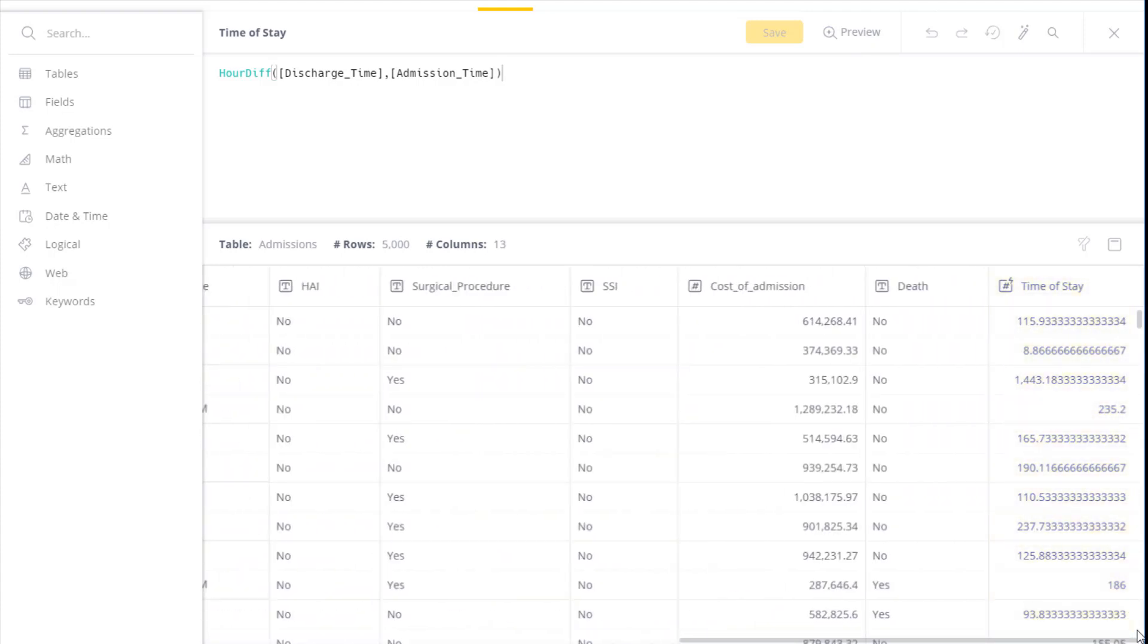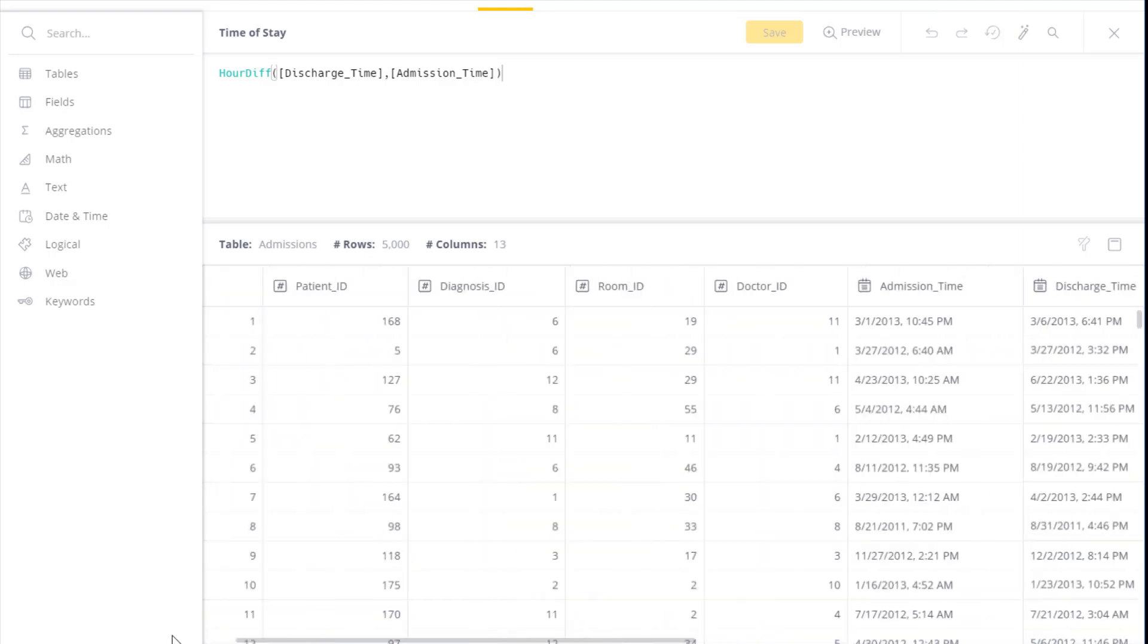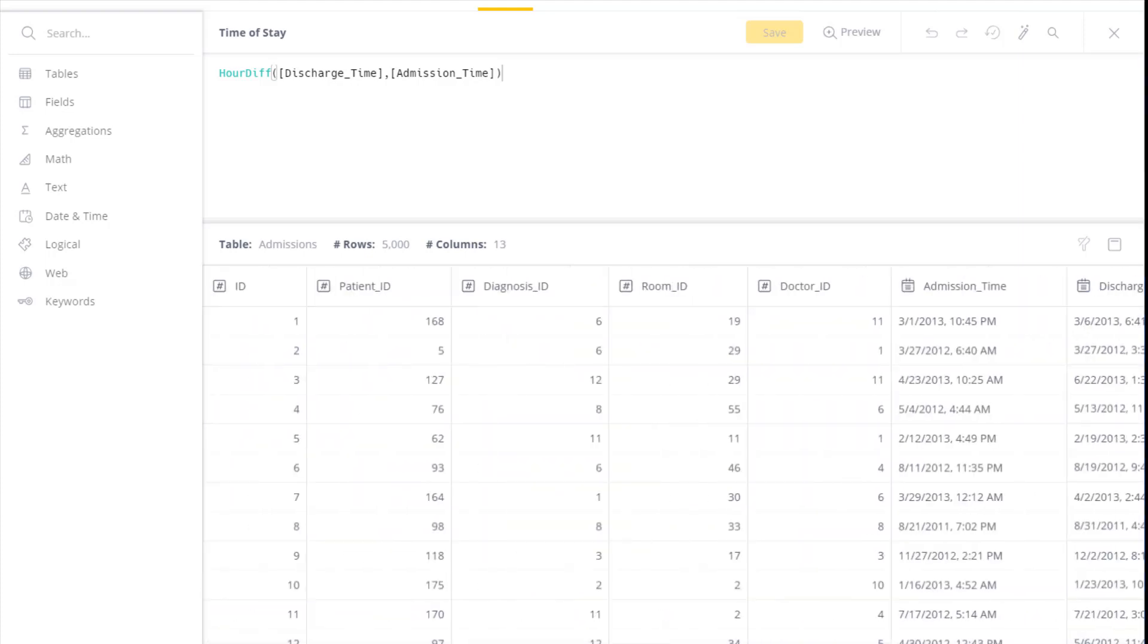Once you have a function that is implemented successfully, you can simply click save, and it would then become part of the table. In our case, I won't save this function as we've already saved it as part of the table.